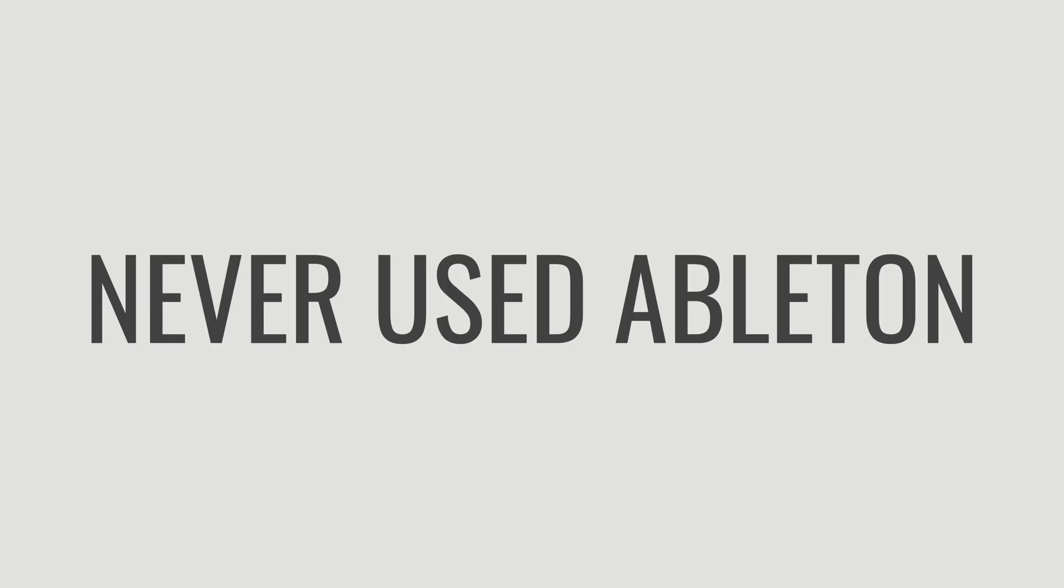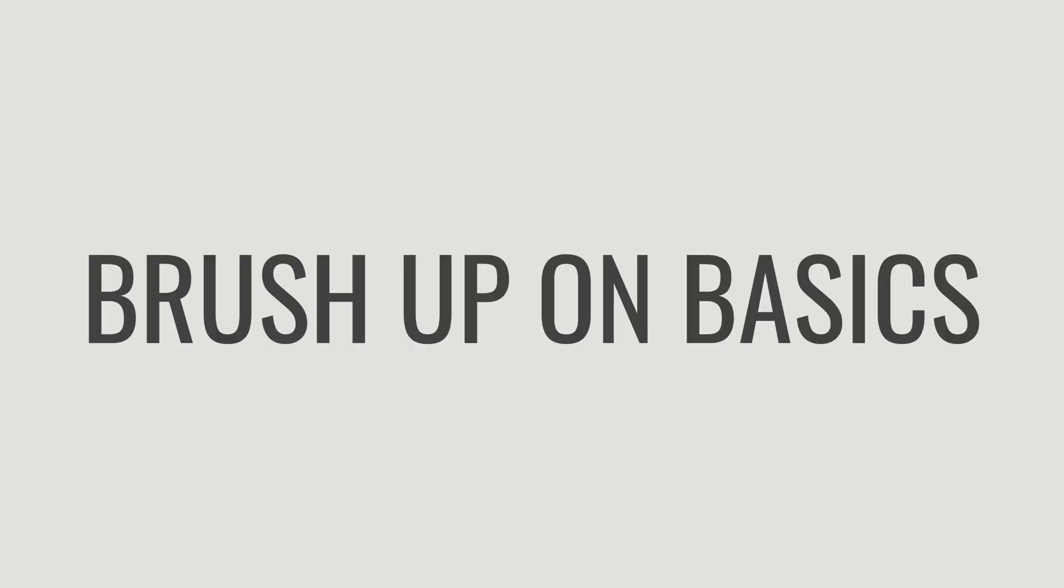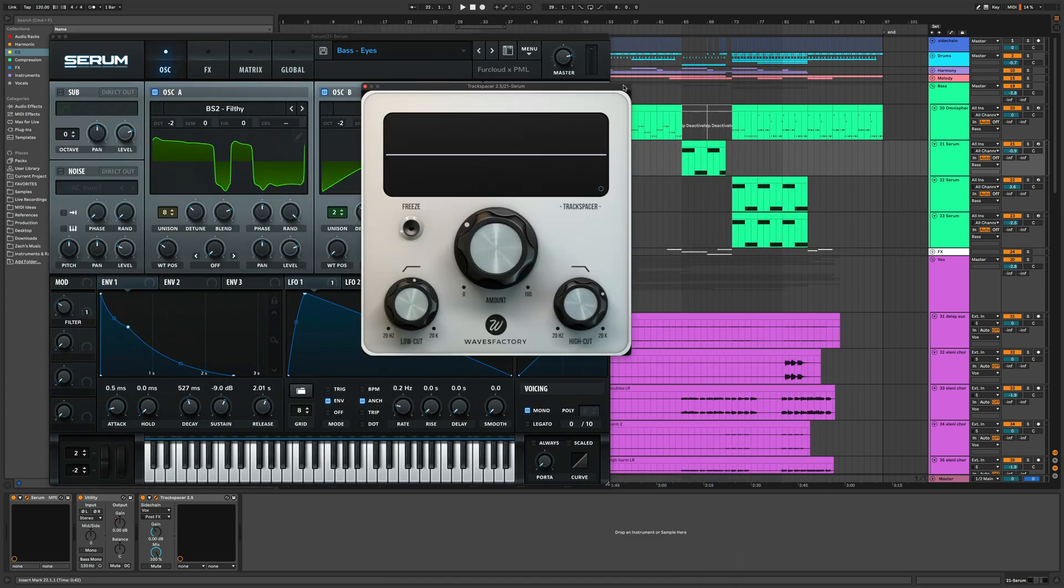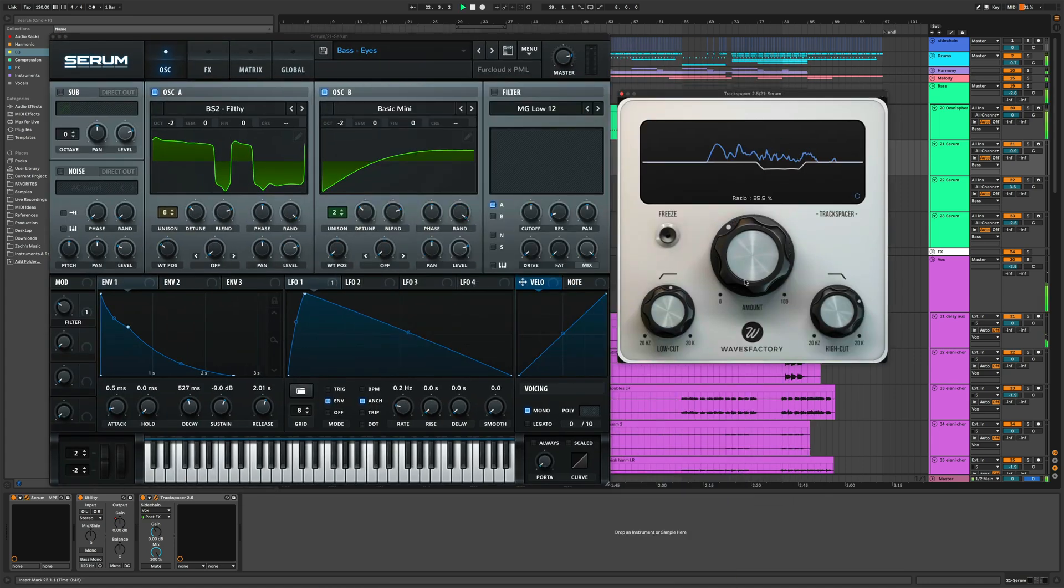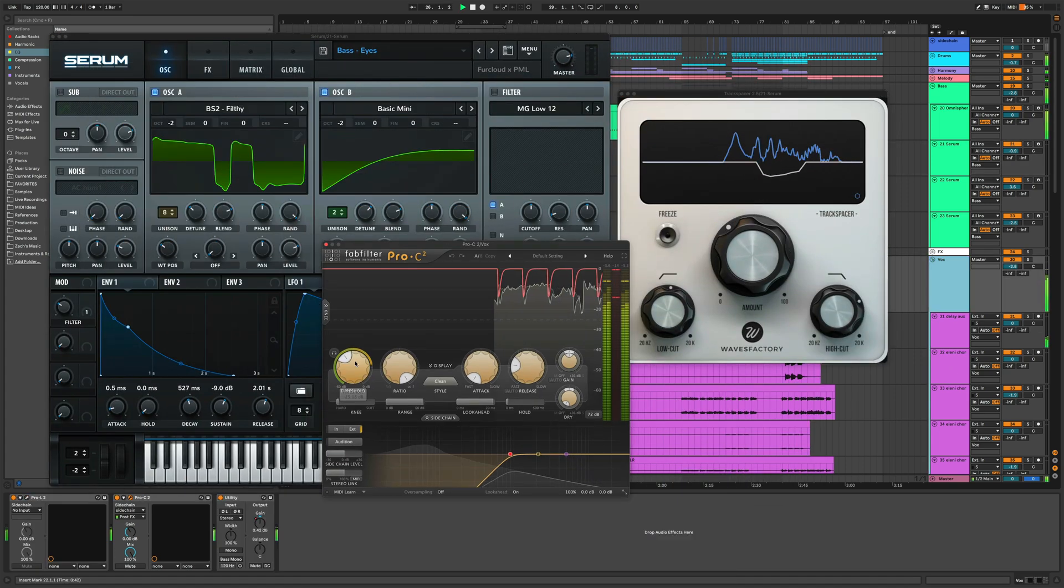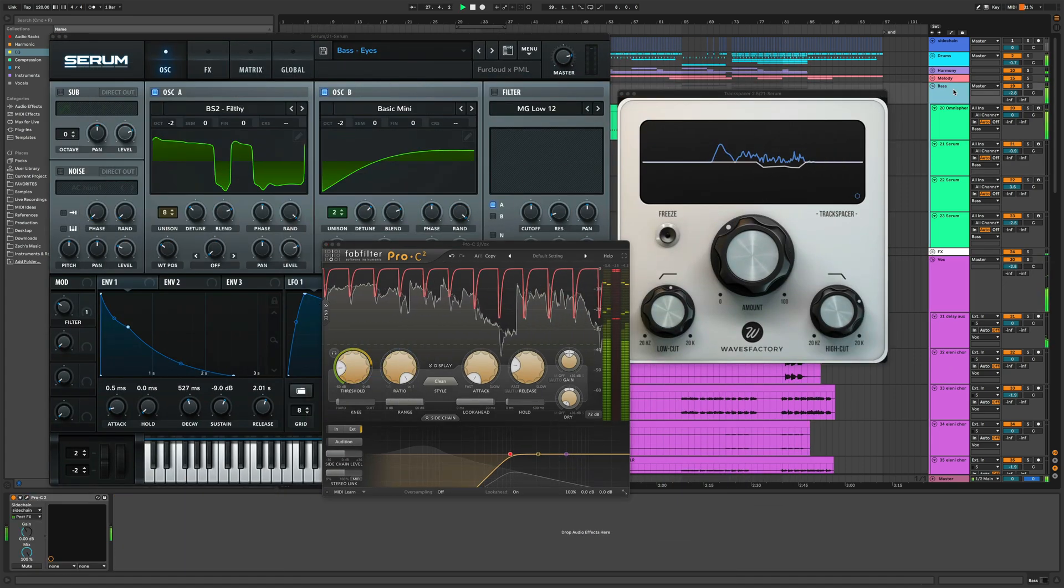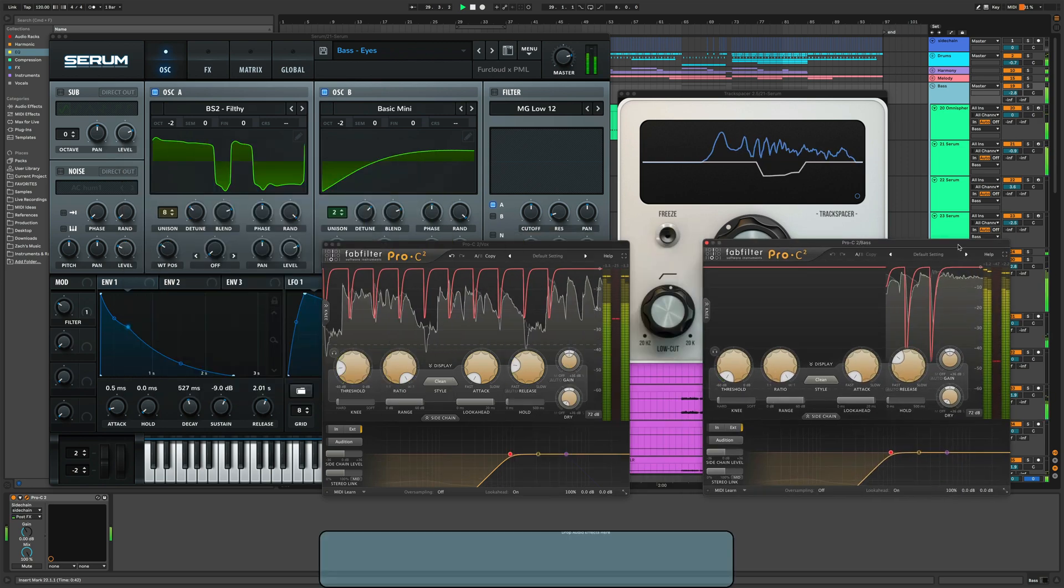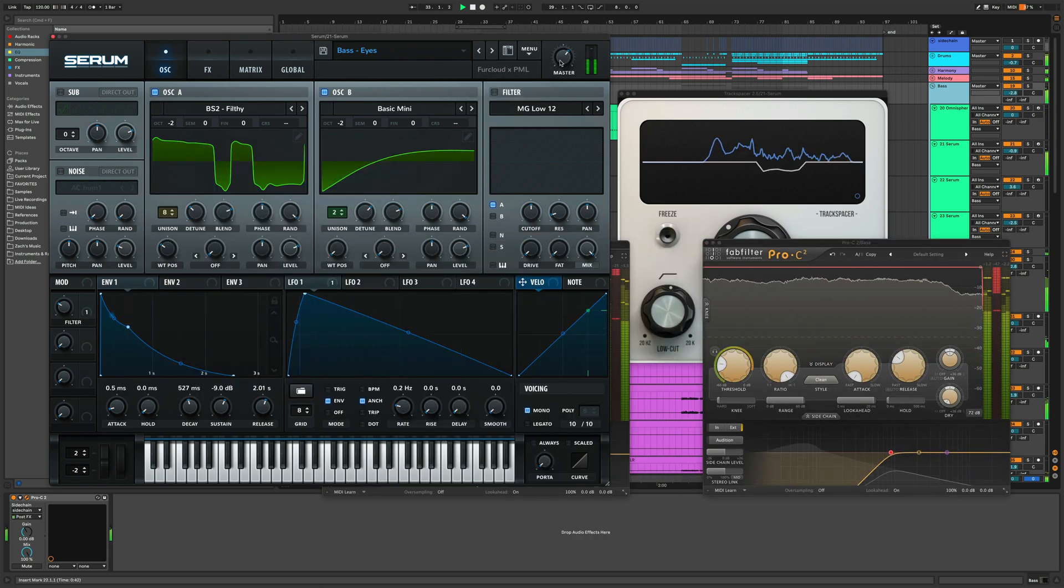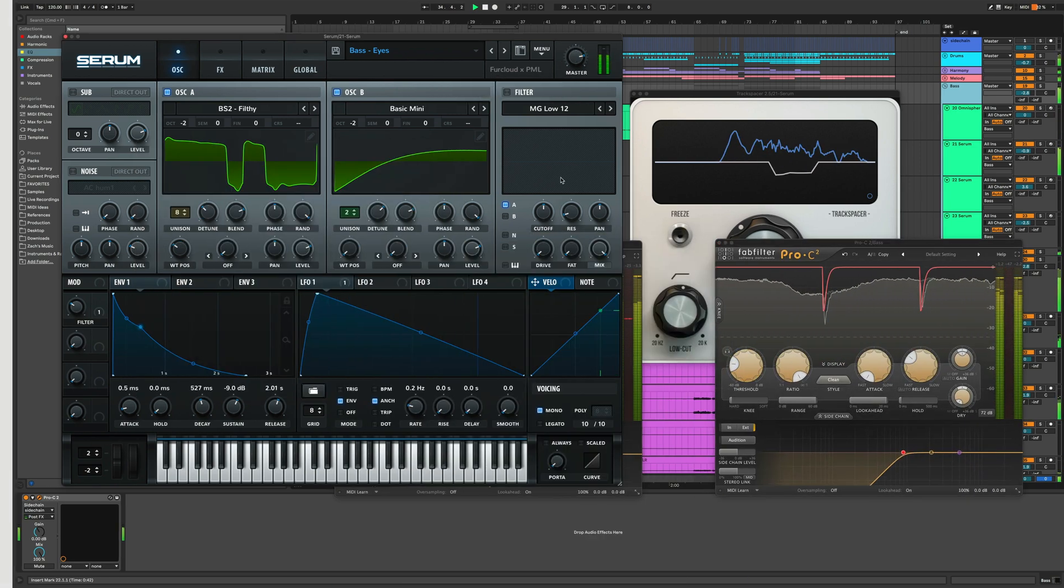So whether you've never used Ableton before or you just want to brush up on some of the basics, or if you actually want to level up and gain a deeper, more thorough understanding of making music in Ableton, this course can help you see results and help you make better music. And again, it's totally free.